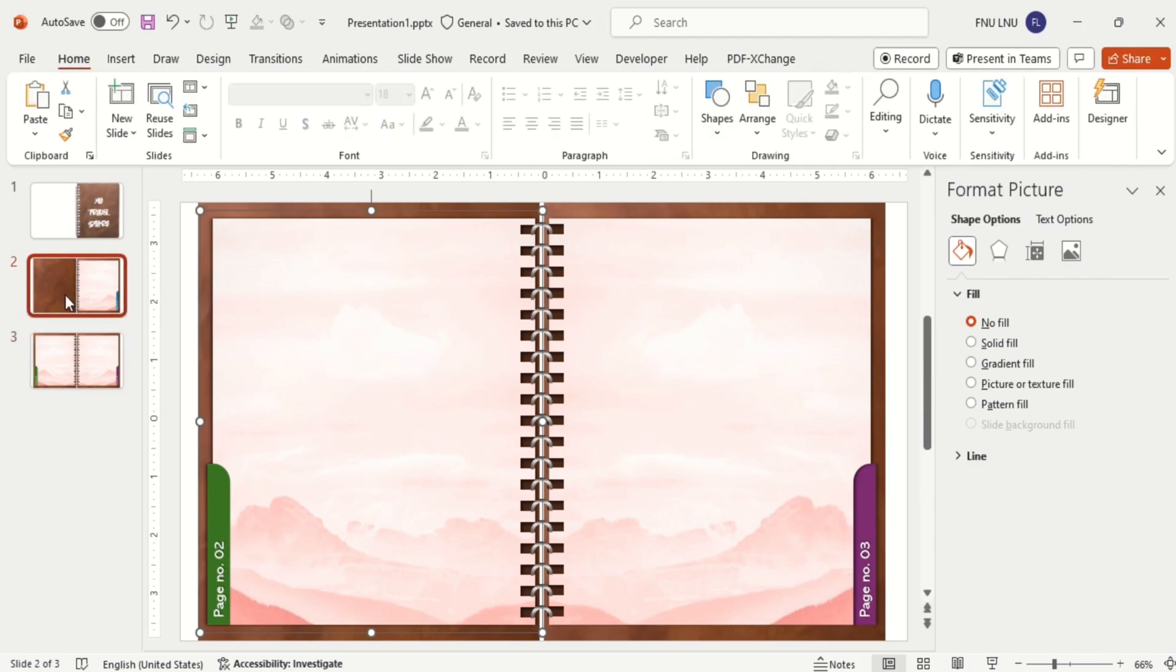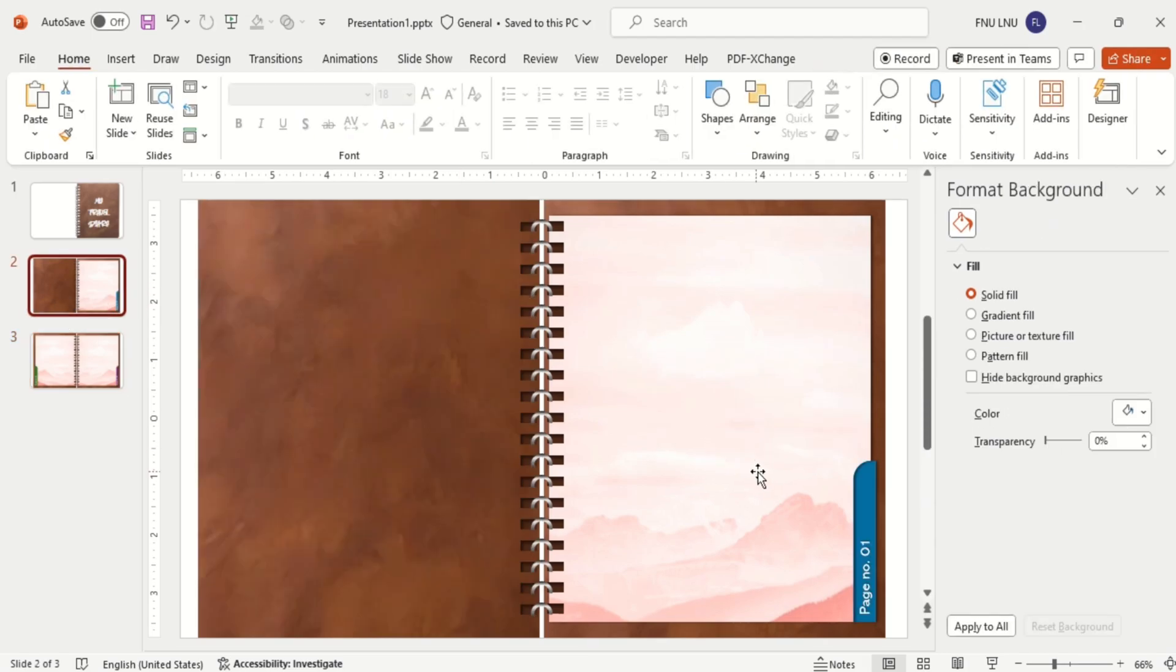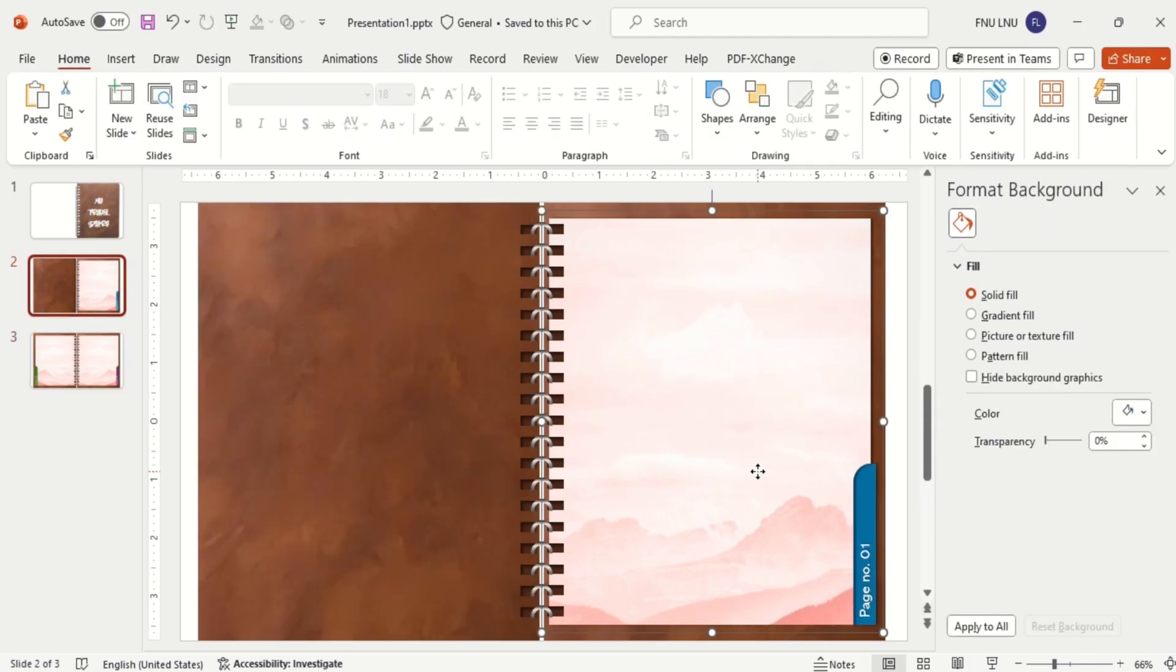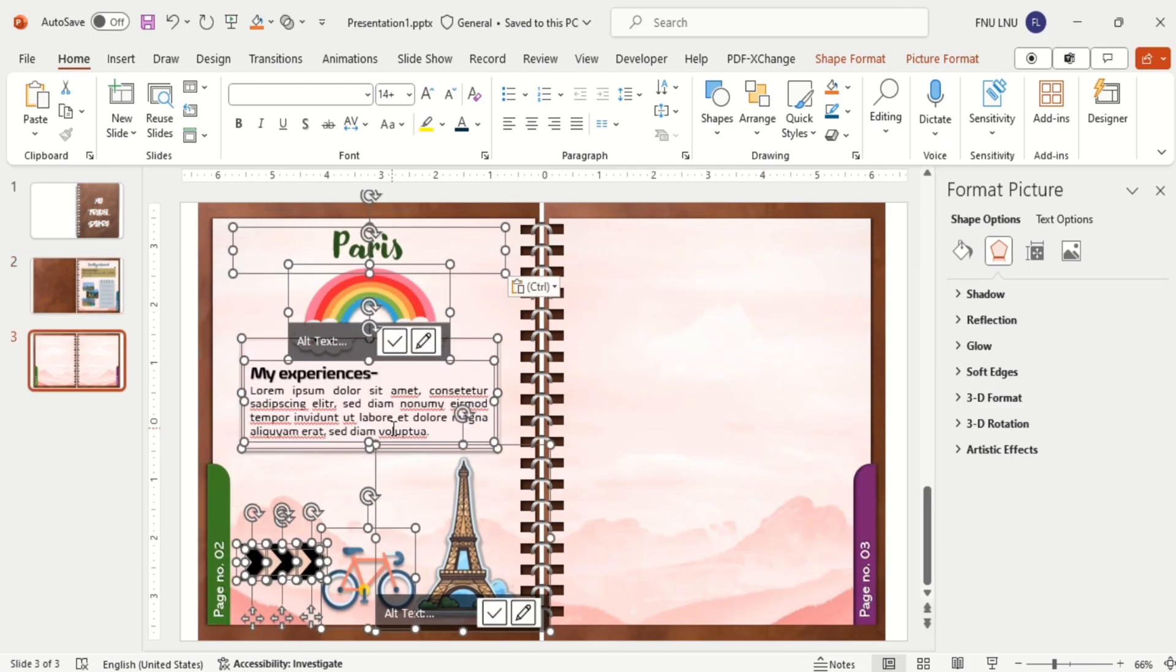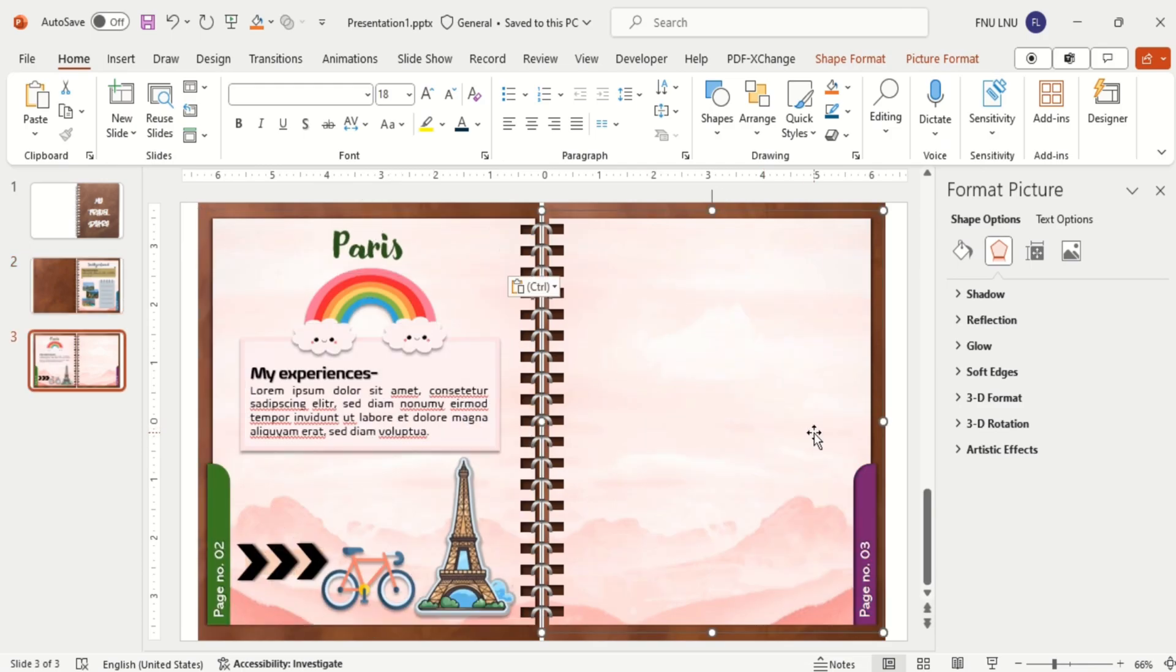So here is my content. I have already made this content, so I am just doing copy paste here. But you can make the content manually here according to your choice.